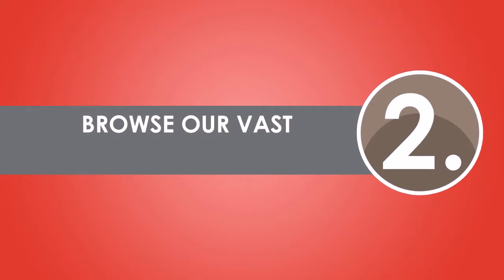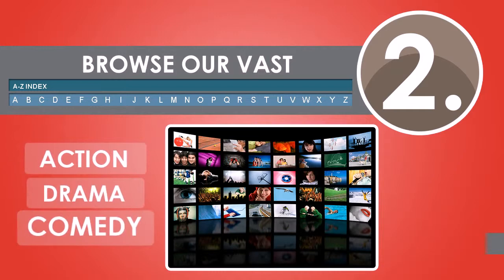Step 2: Browse our vast and easy-to-use A to Z index of thousands of movies by category or title to find what you're looking for.